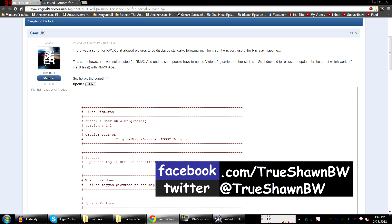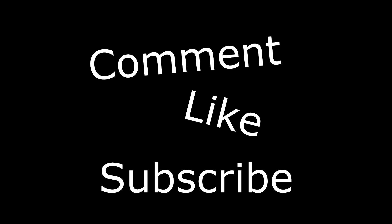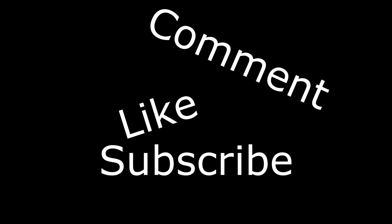But until some other time, I will actually see you guys later. Bye. Comment, like, subscribe.